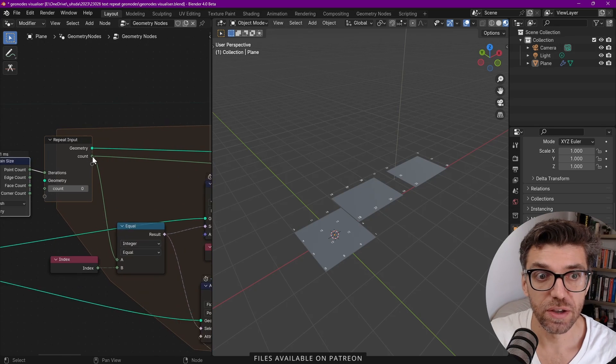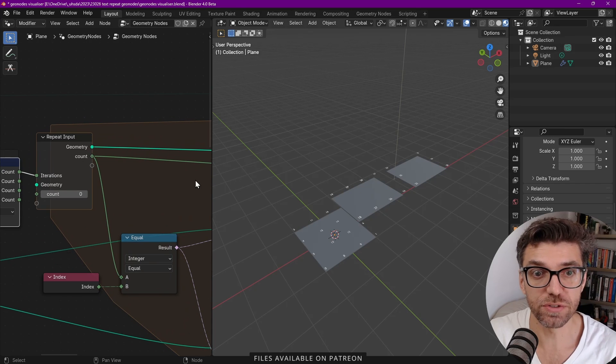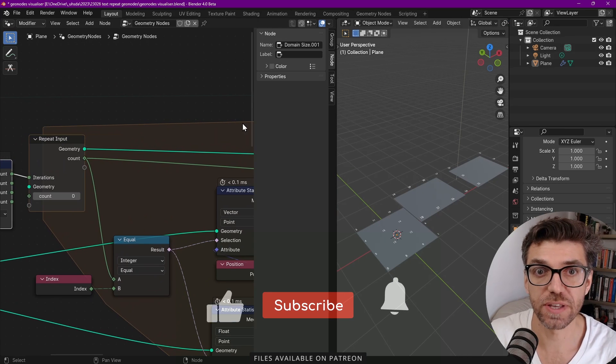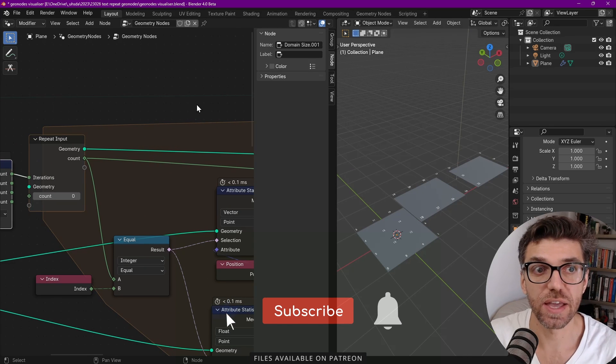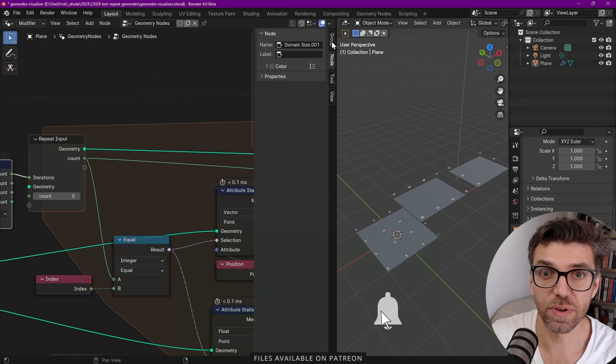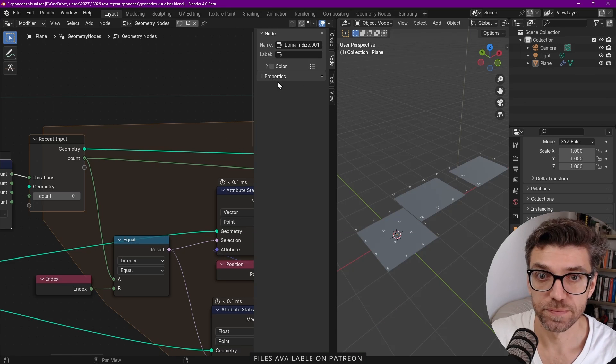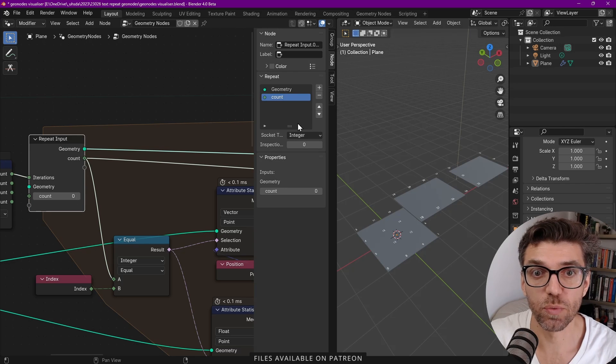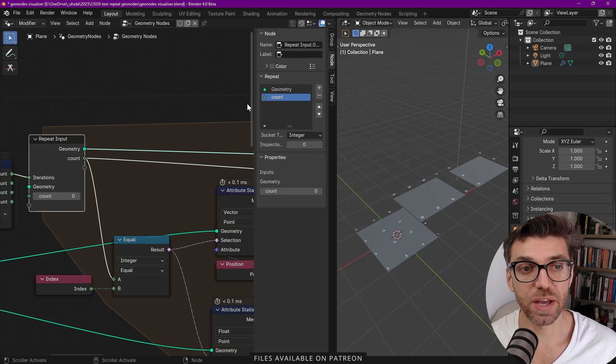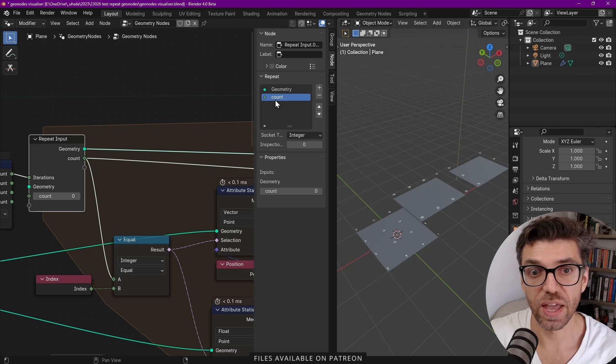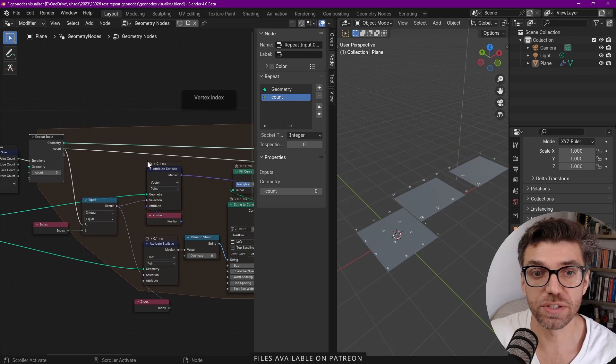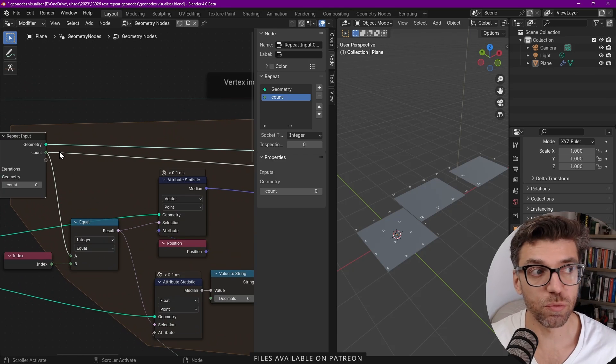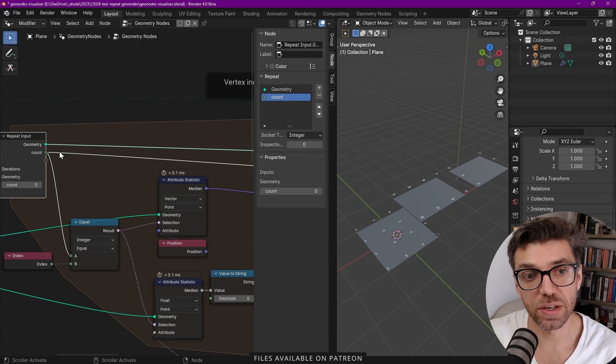From there we have a geometry and within the repeat zone there's a way to add extra parameters. If I open up my sidebar by pressing N in the geometry nodes node tree and if we go to node and click on the repeat zone one, you see here I've added something that basically everybody else that's been doing it is adding as well which is a count integer.